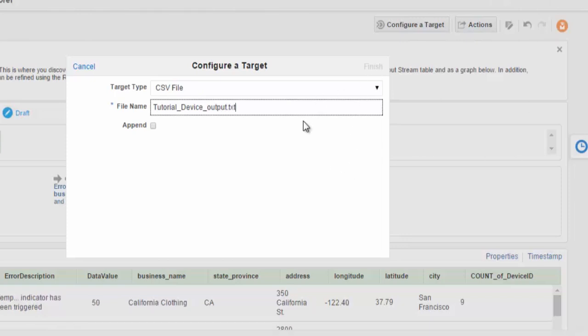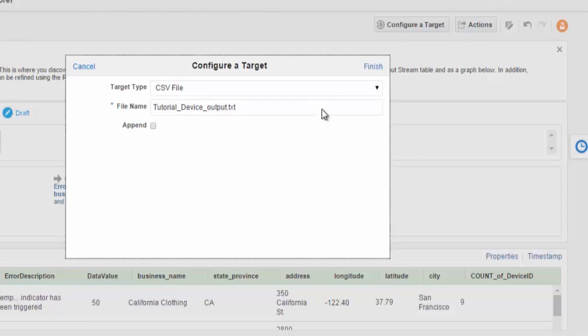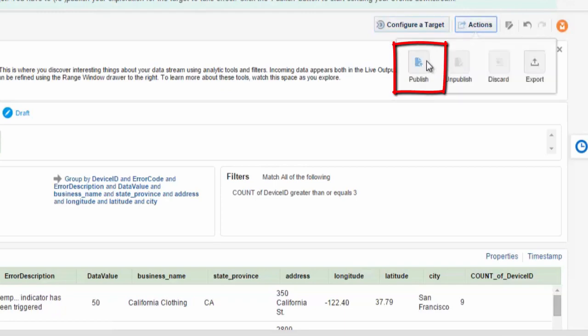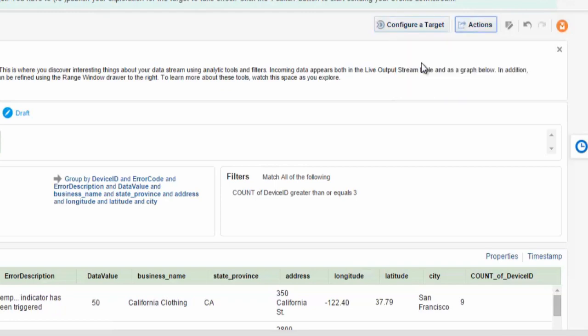We press the Stream button. And finally, now we're happy with this exploration, we will publish it for further usage.